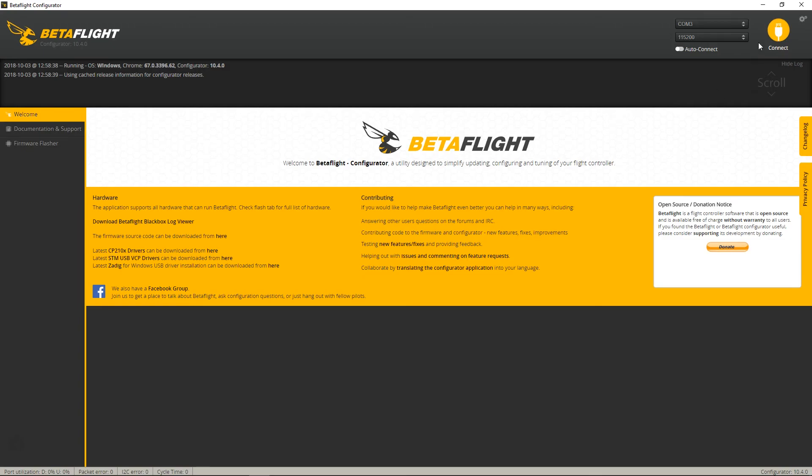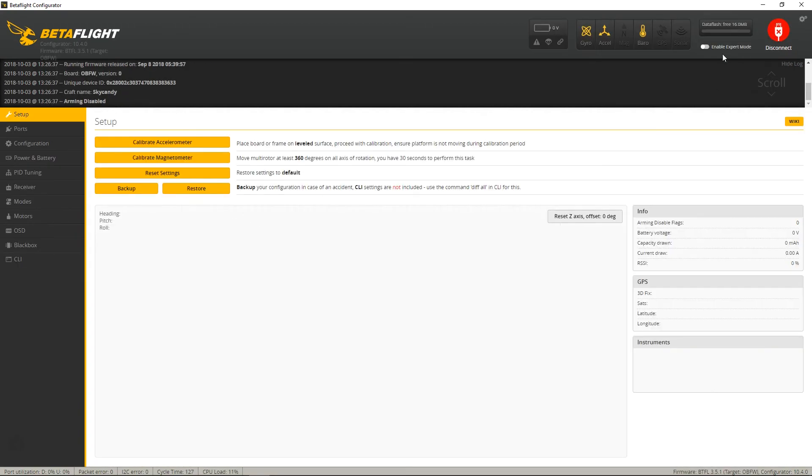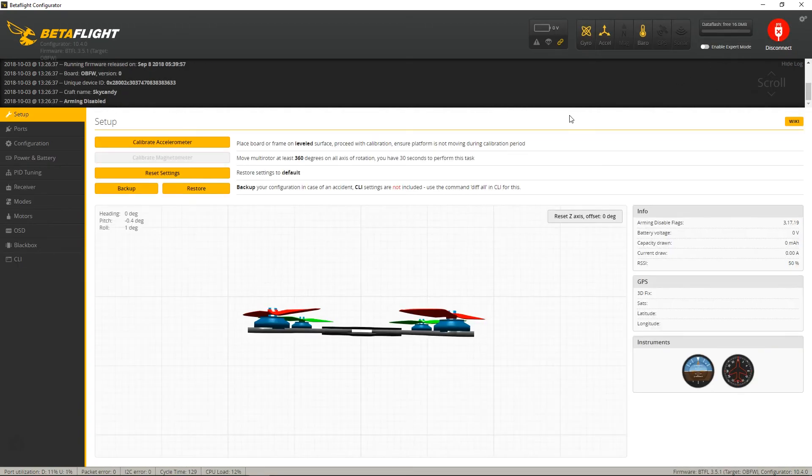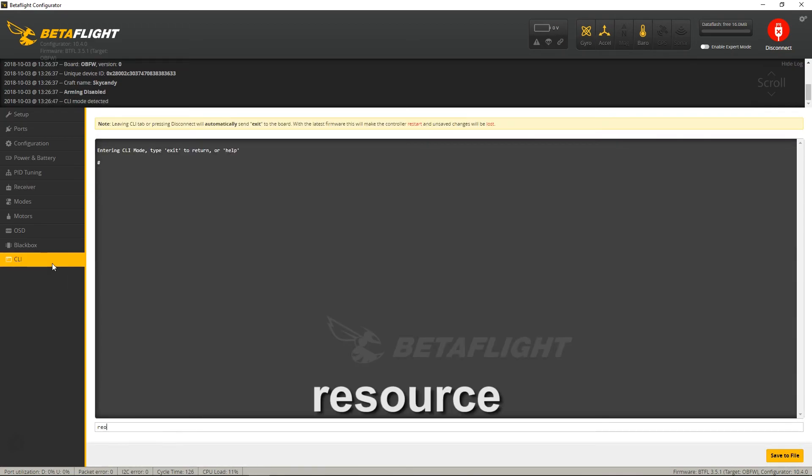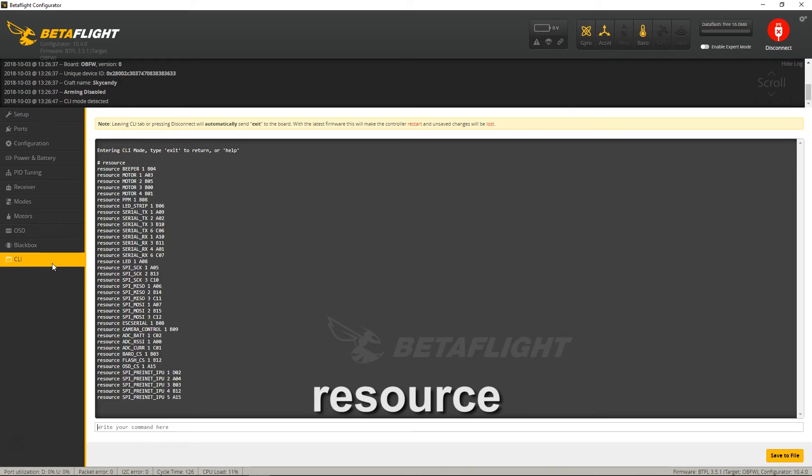Okay, so now we're just going to click on Connect. Next, we want to go to CLI, and then you want to type in Resources, or just Resource.